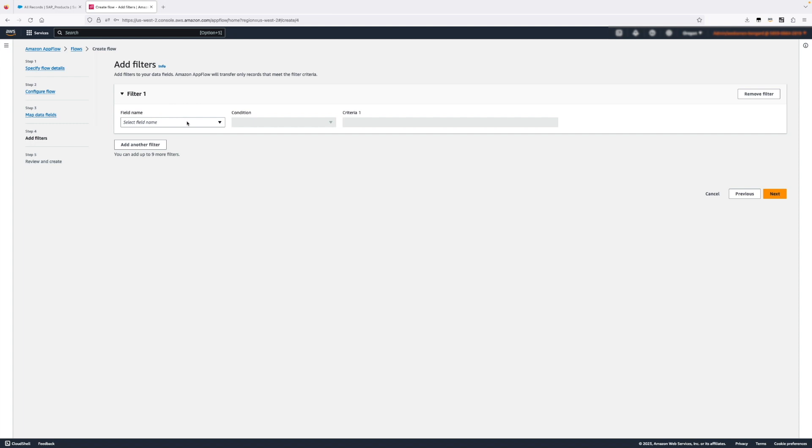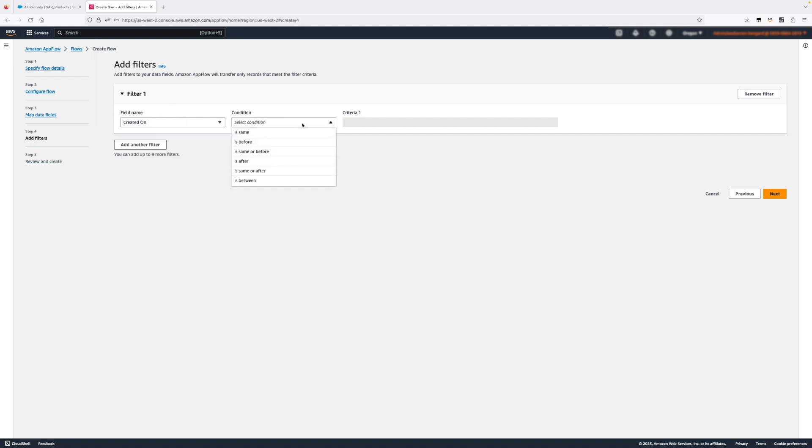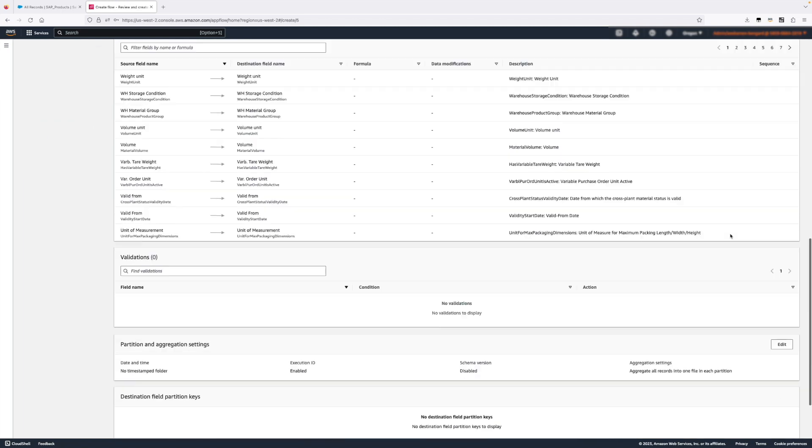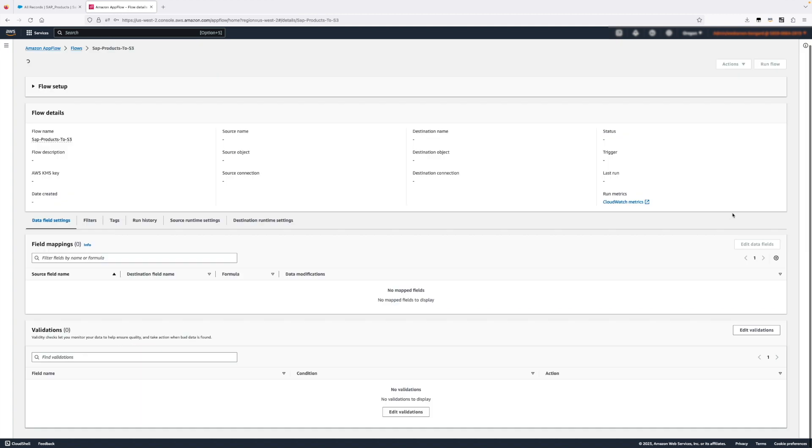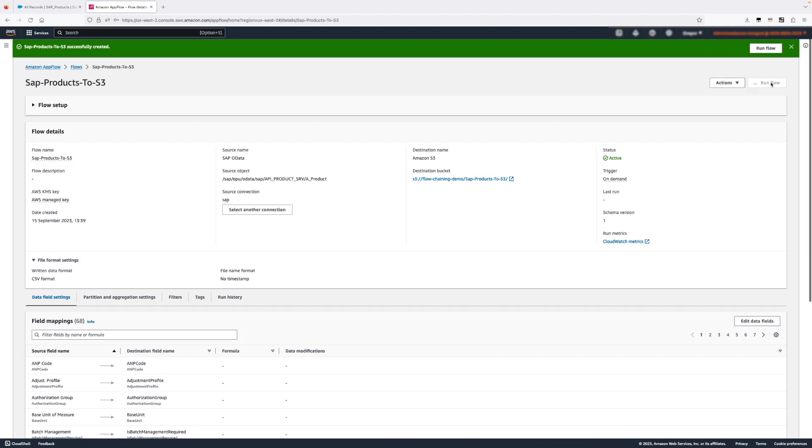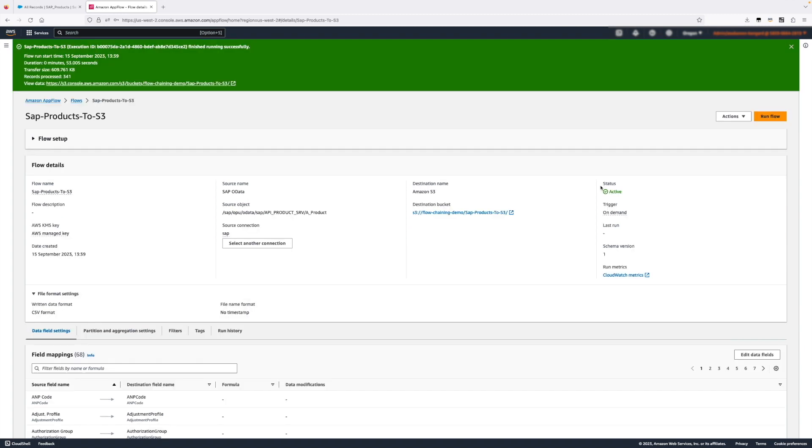Now, because the dataset is quite big, I'm going to create a filter and I'm going to ask AppFlow to only bring data which was created before a certain date. And that's really it. We're going to create and execute this flow, which will bring a subset of our products into Amazon S3. We can see that less than one minute it took for AppFlow to bring 341 records into S3.